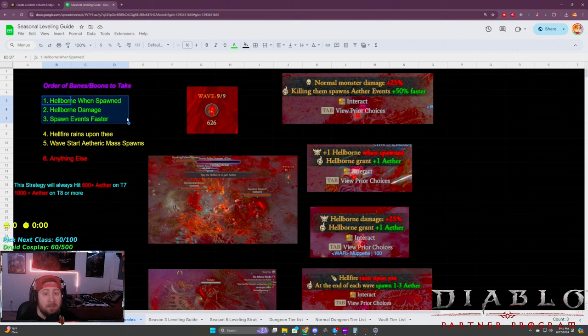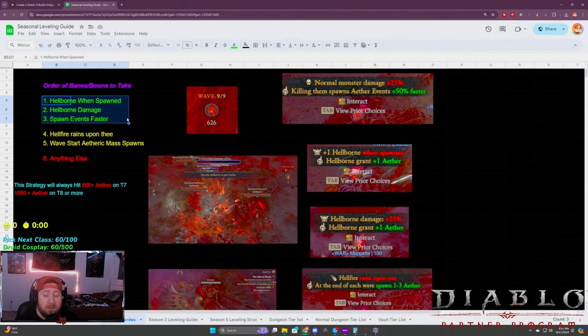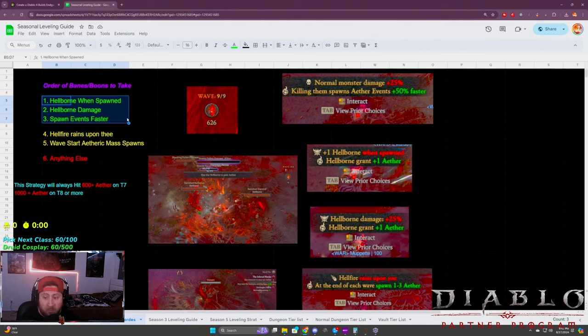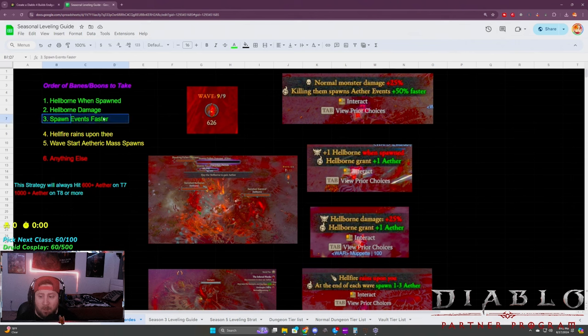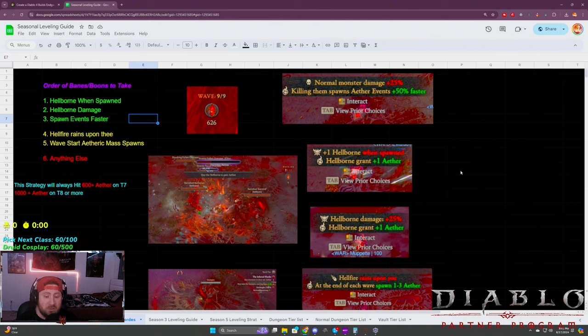You need to be running builds that can kill monsters very, very quickly to keep spawning them over and over and over again. So hellborn when spawned, hellborn damage, and spawn events faster are the three best banes/boons you need to be looking for.